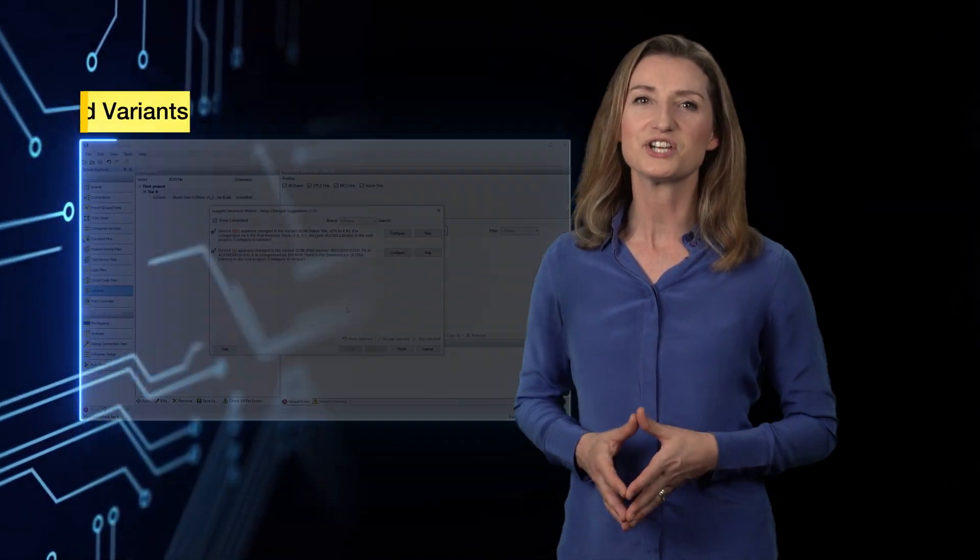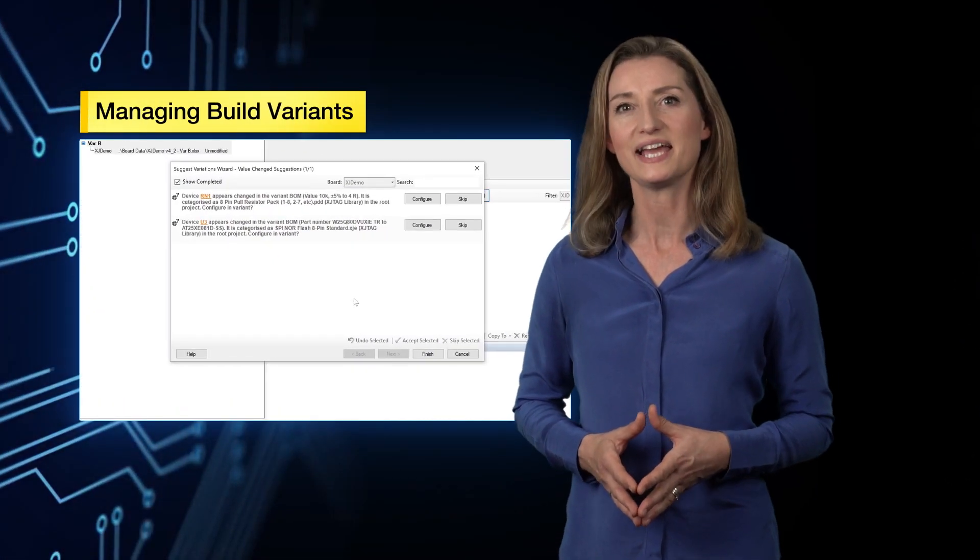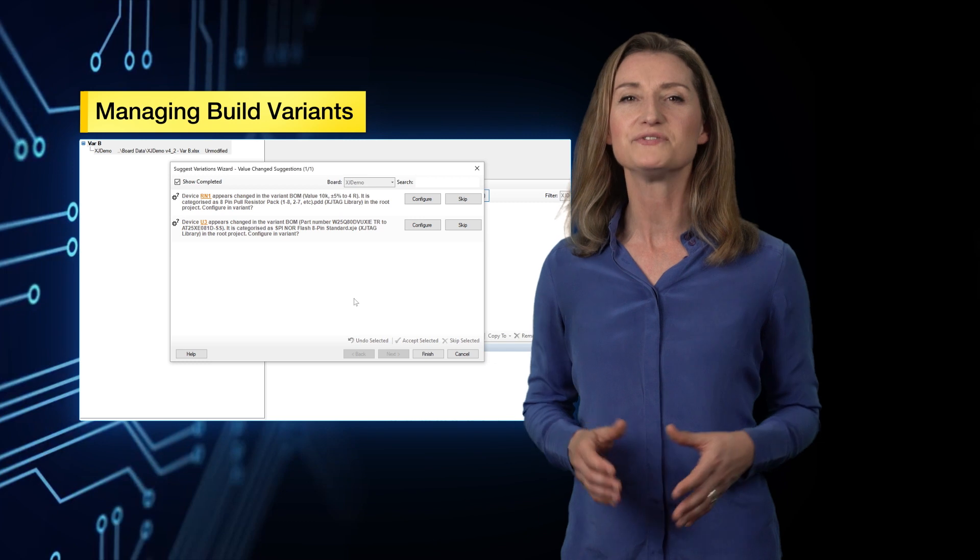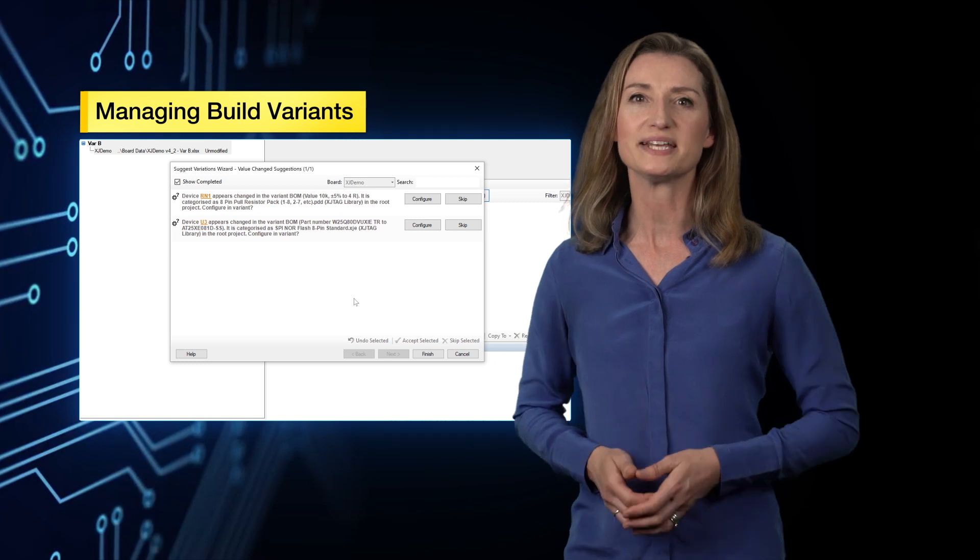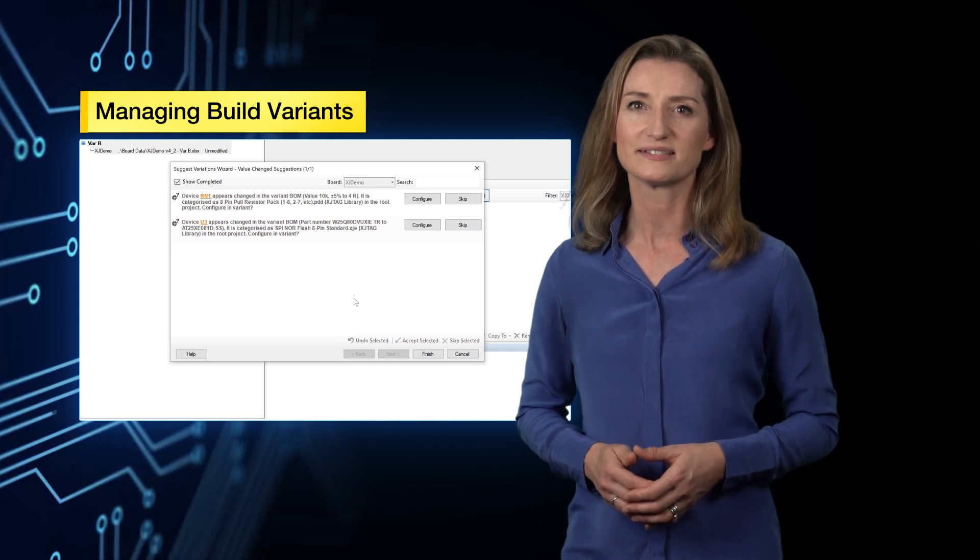Creating a boundary scan test project just became even easier and quicker. Firstly, XJTAG's latest software release, XJTAG 3.13, gives you an efficient way to deal with product variants.